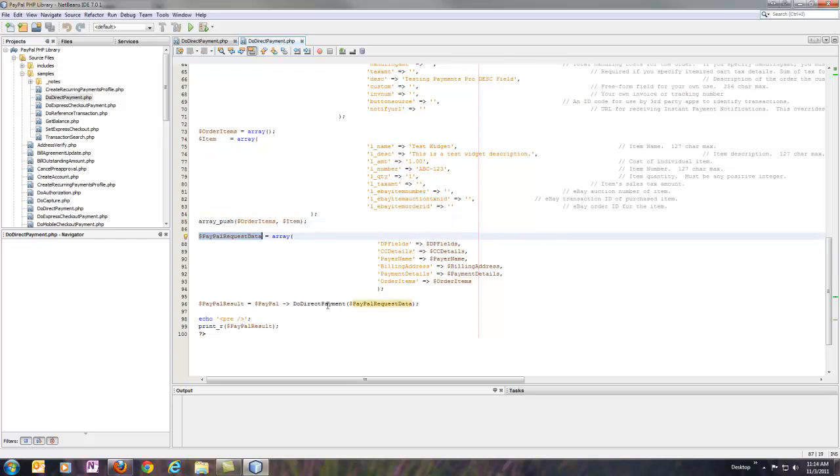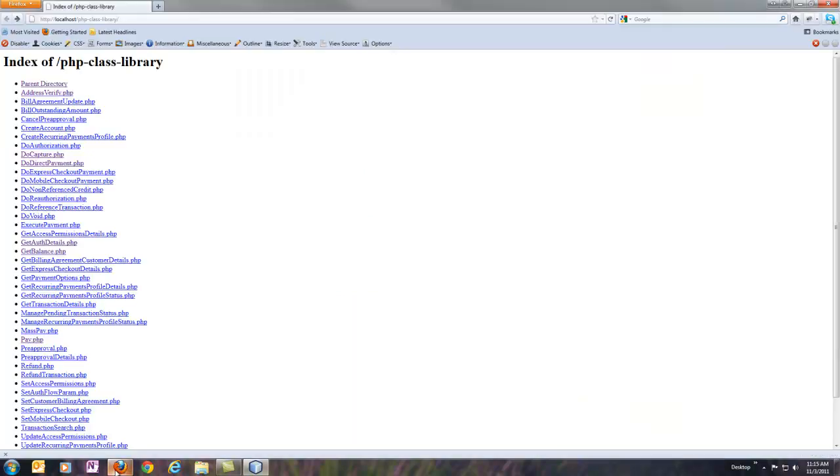Passing it into the library method, and dumping out the result. So in my web browser here, I'm just currently, I've got a local web server set up, and I'm just looking at the directory contents here.